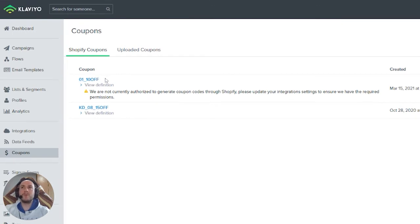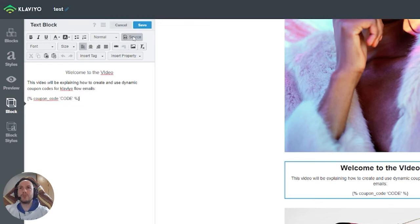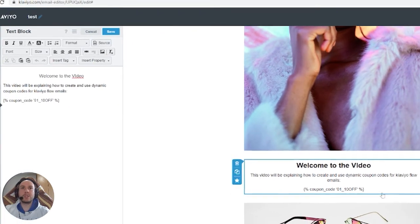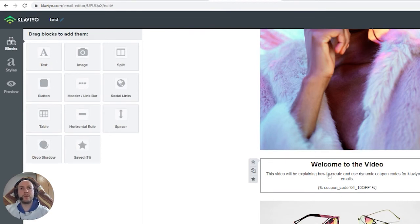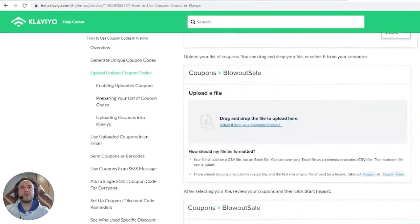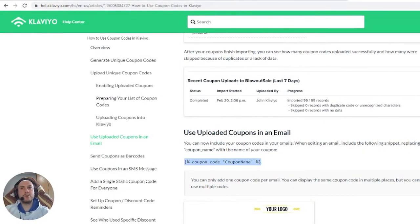Now let's add this code to the email. Copy the code name, go to the email editor, and use the Klaviyo dynamic coupon code format. In the source code, where it says 'code,' add the name of the coupon code you created. You can find this code template in a Klaviyo help article — search for 'how to use coupon codes in Klaviyo.' We recommend copying it to a notepad or reference file so you always have it on hand.